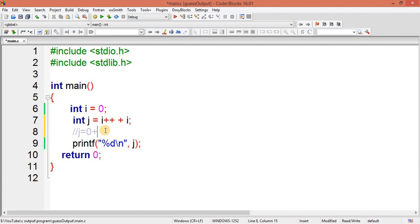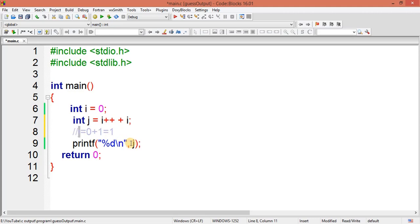So now it came to the plus and now once again i. So what is the value of i? It's become one. Zero plus one, how much? One. And finally one will store into j.